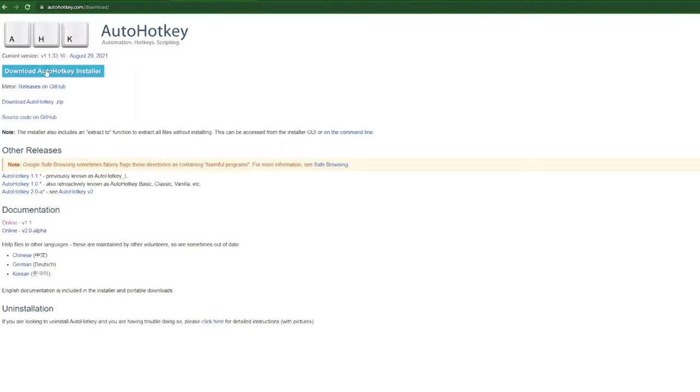So I'll go ahead and install AutoHotKey onto my computer. And once it's installed, it will be able to run any AutoHotKey script.